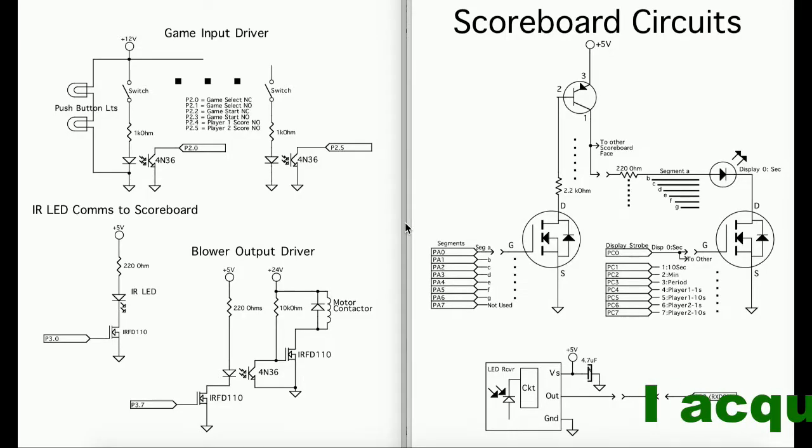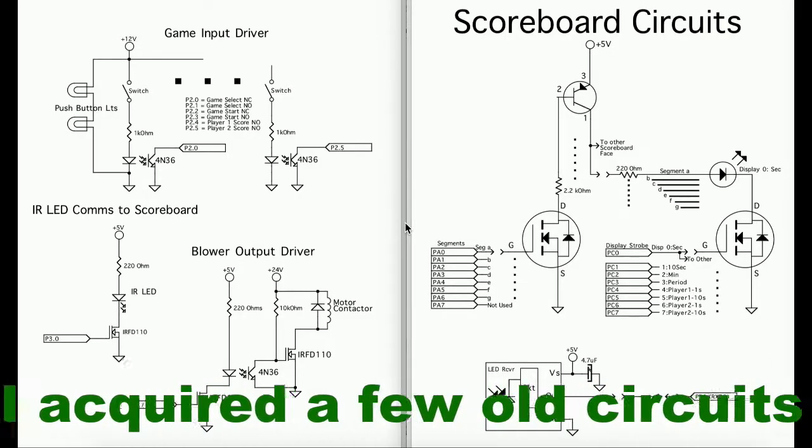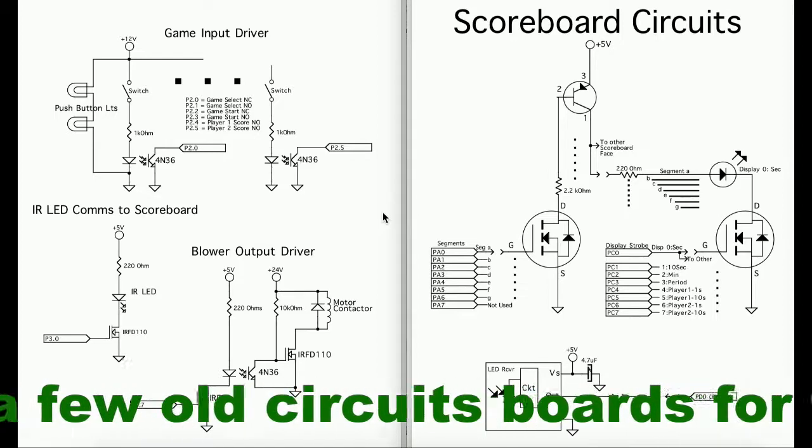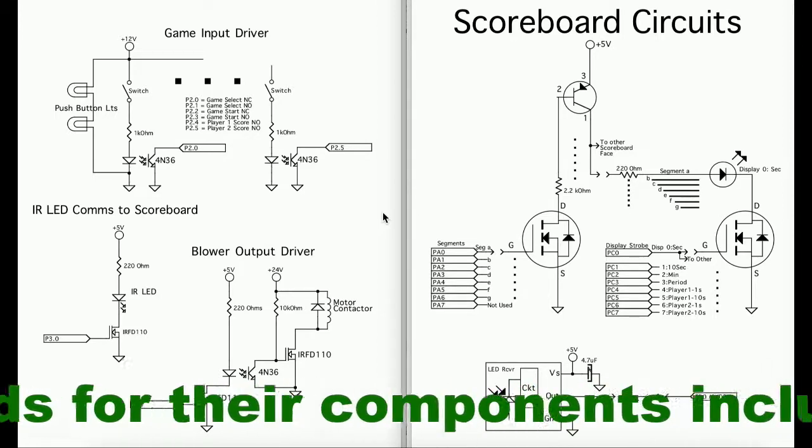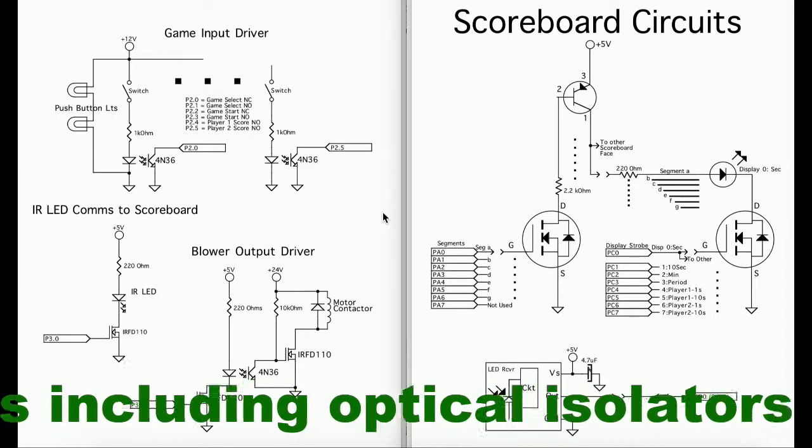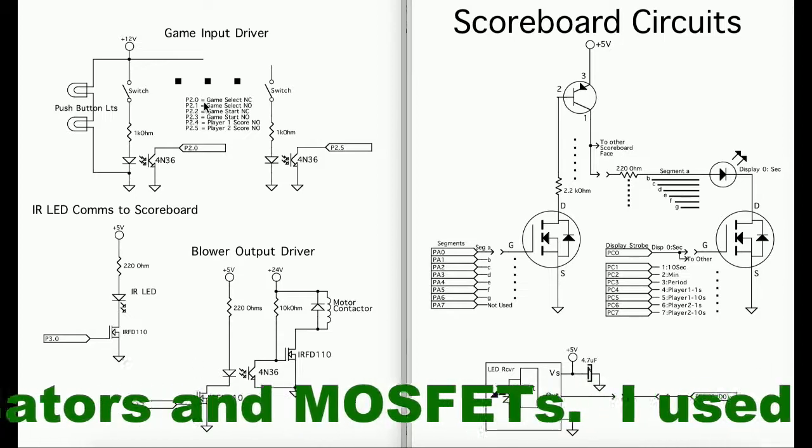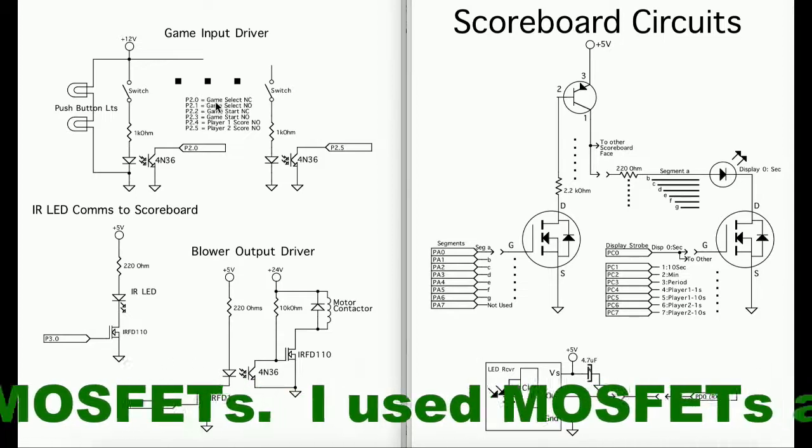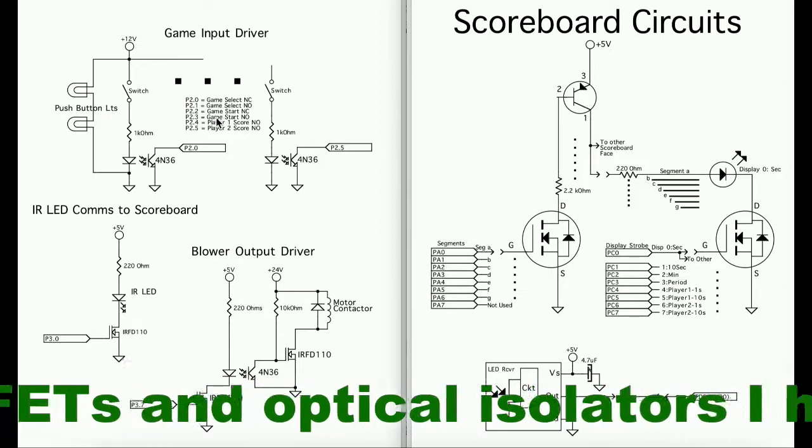Enjoy. Here are some schematics I prepared for this video. We'll go through the main game cabinet circuits first. I've got six inputs to the processor. Two for the game select, two for the start.